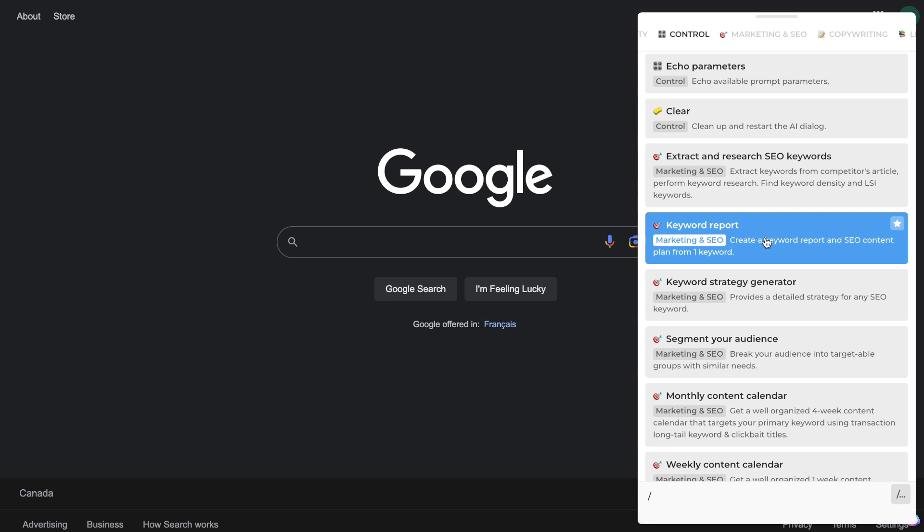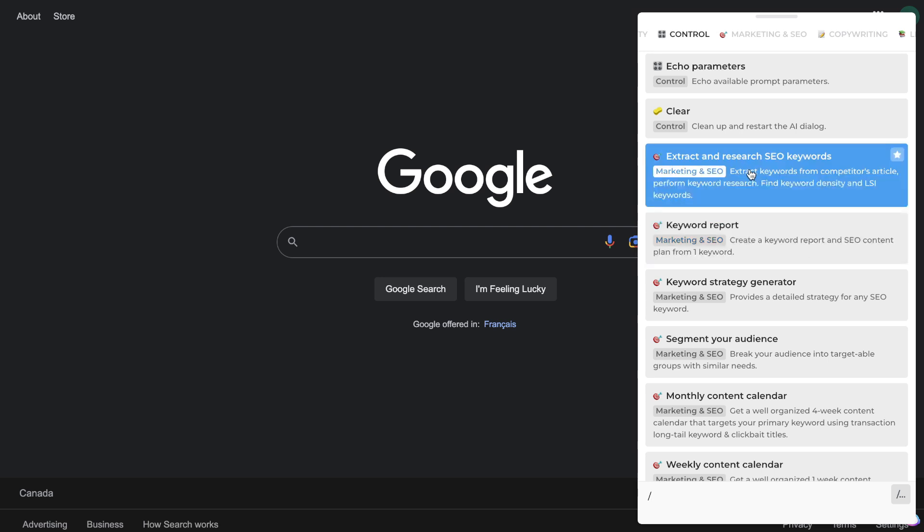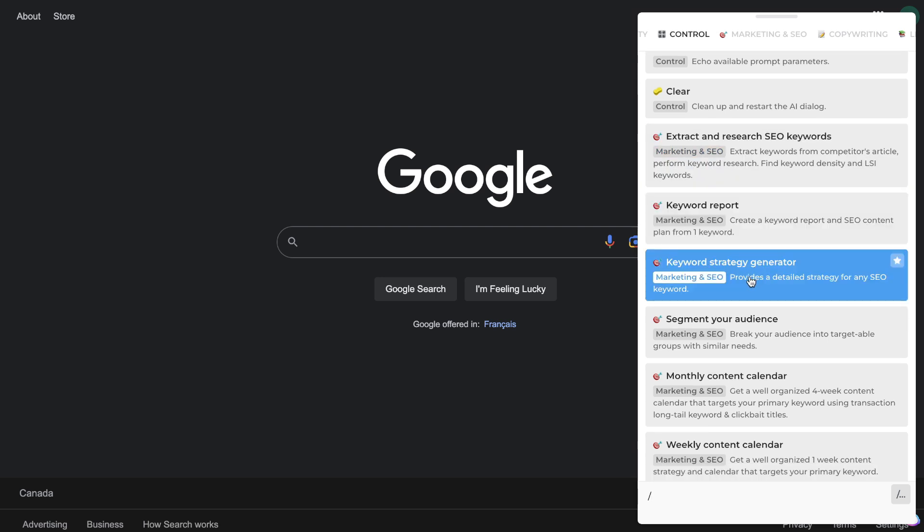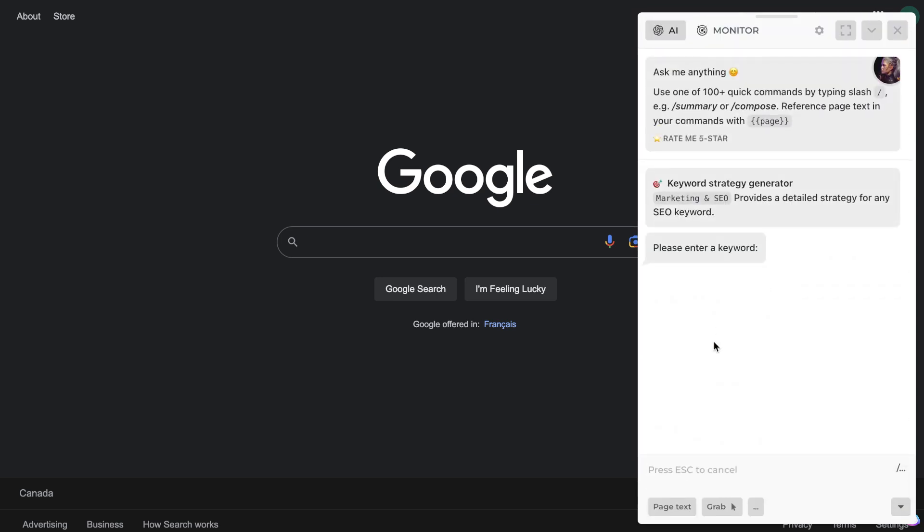You have the keyword report which will create a keyword report and SEO content from one keyword. You can extract and research SEO keywords from competitors' articles, or you can use the keyword strategy generator which will provide a detailed strategy for any SEO keyword. So let's go ahead and start with the strategy generator and we're going to do this for the keyword, best wireless headphones.